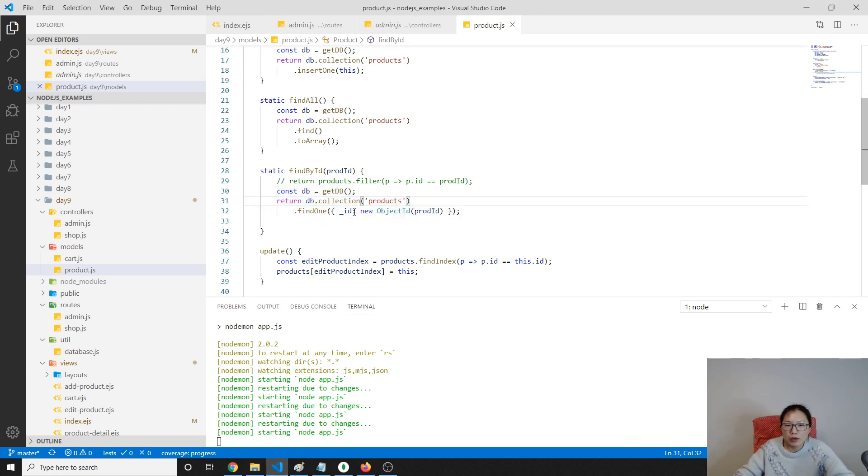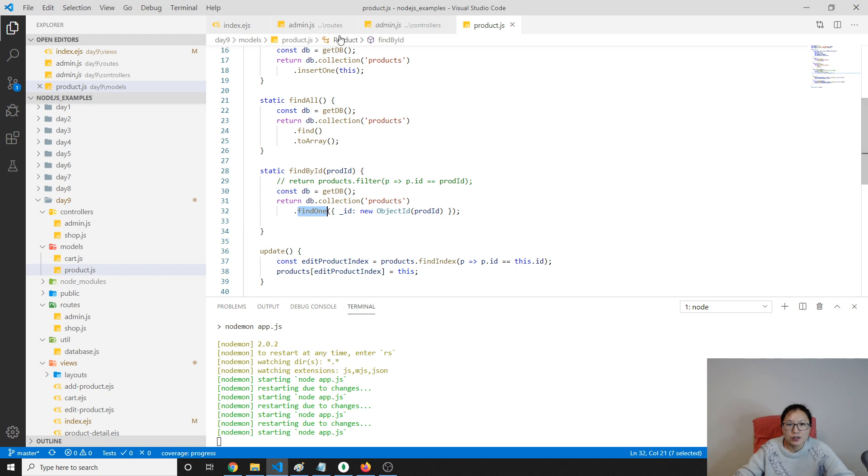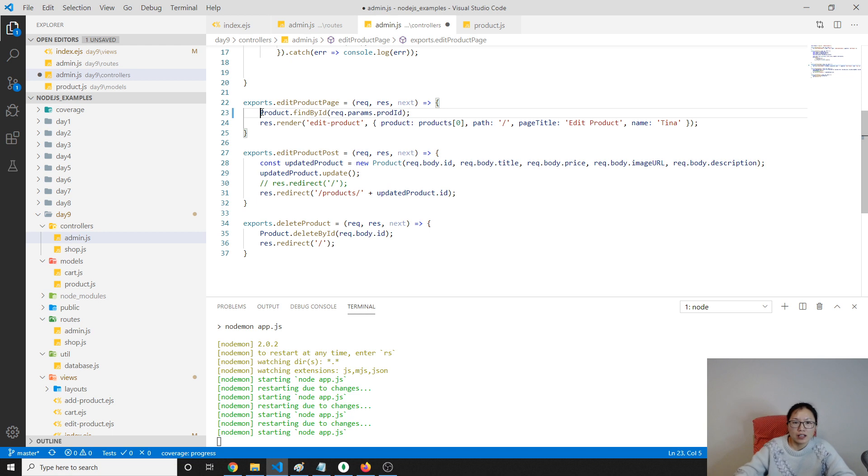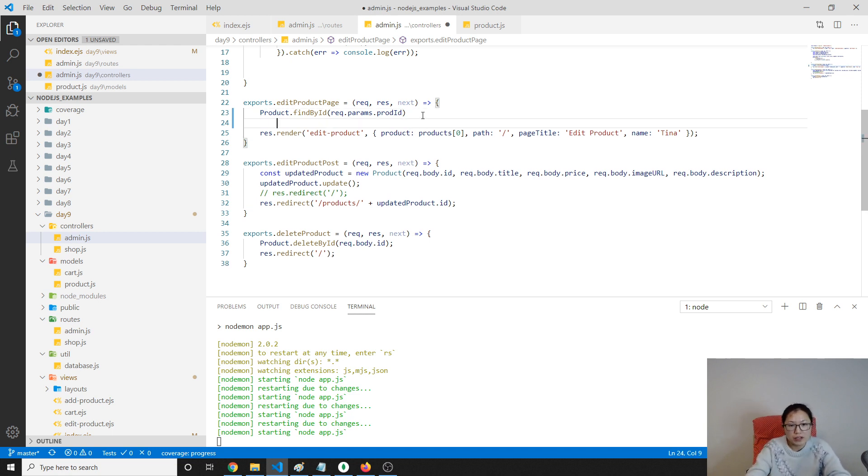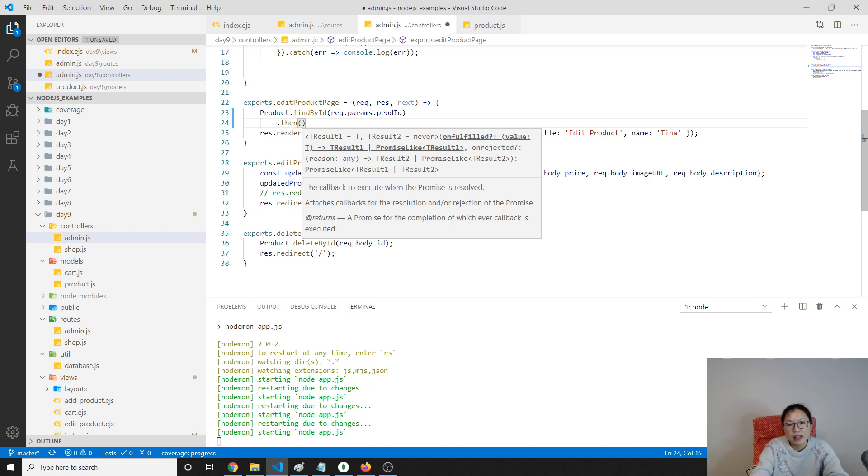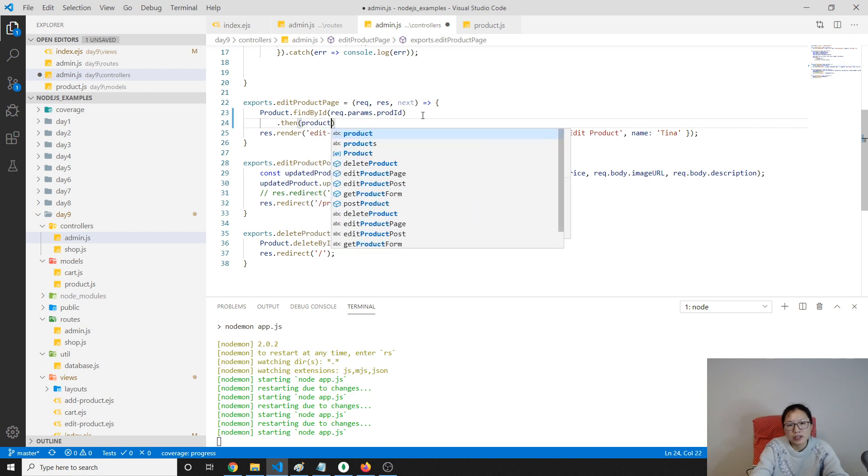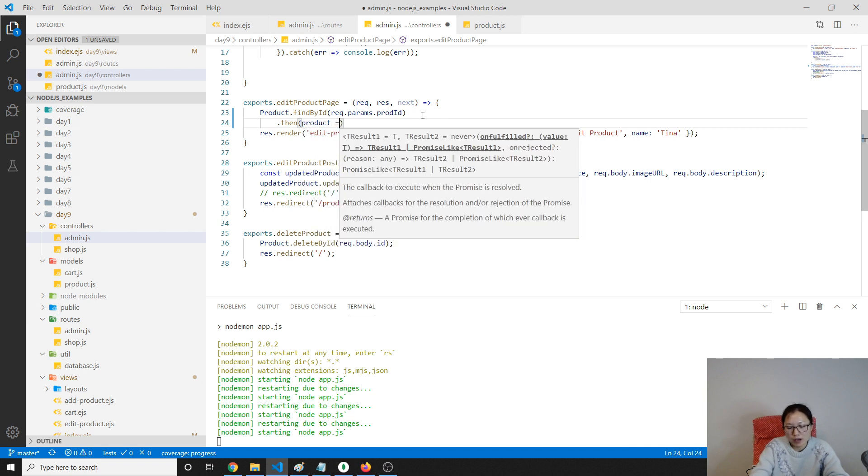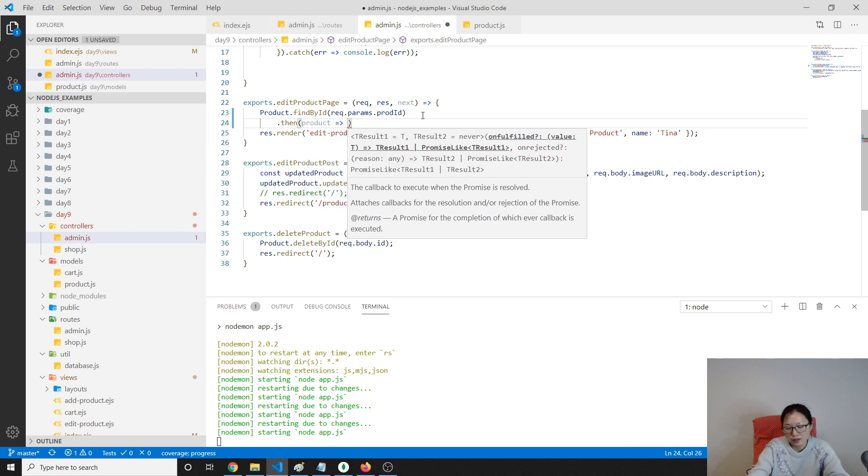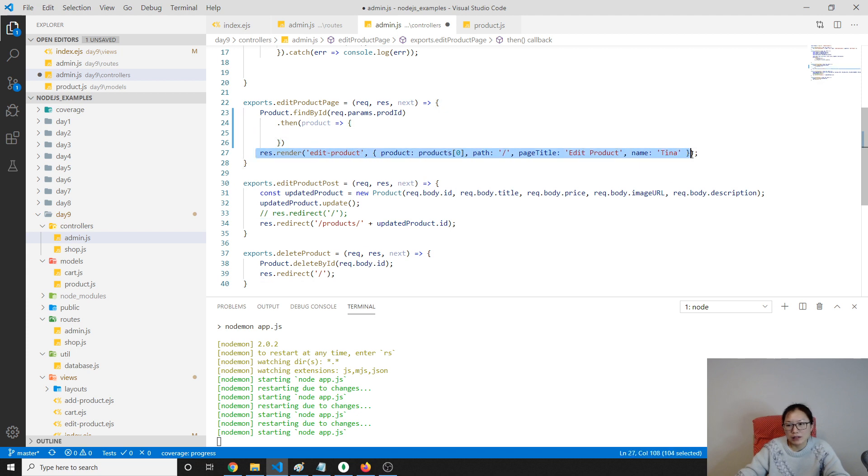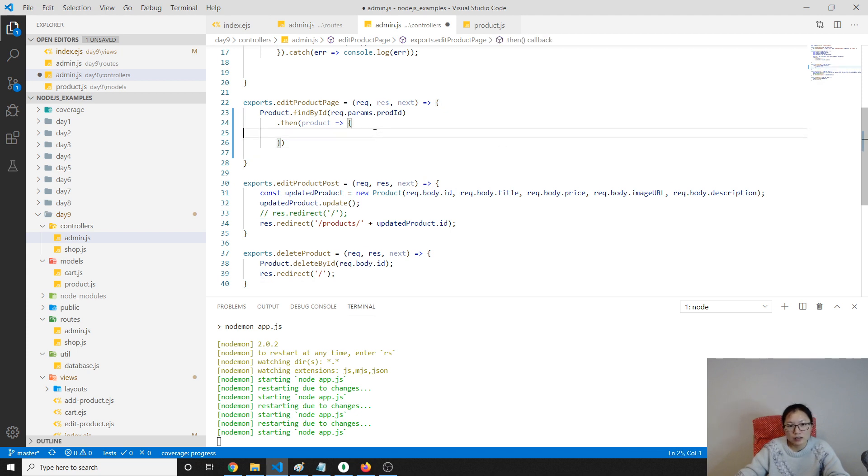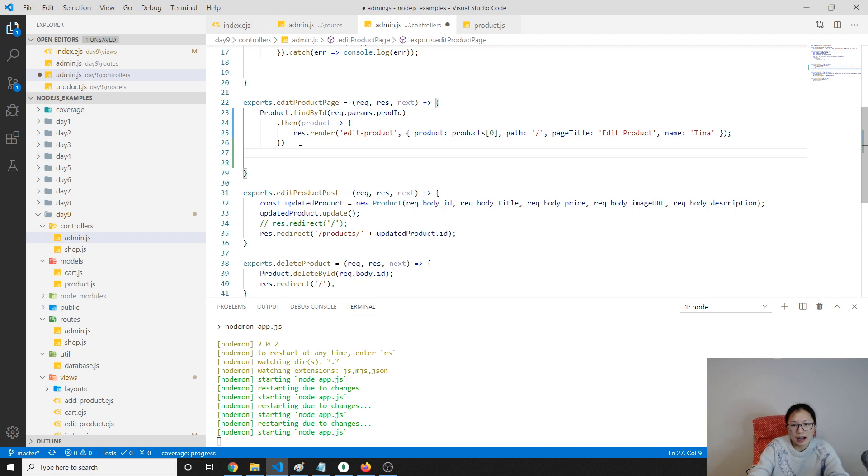And we know find one is gonna return the promise, right? So here in our controller we should not do it this way, we should do, since it's a promise, we will resolve then, and it's gonna return a product for us. And then we will render, and here we can have a catch.